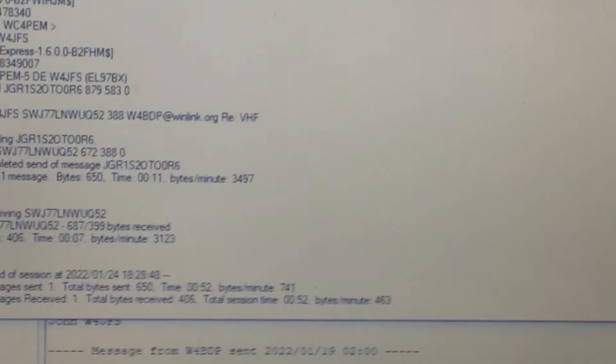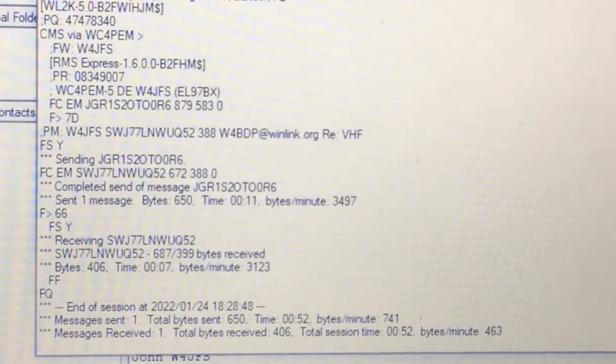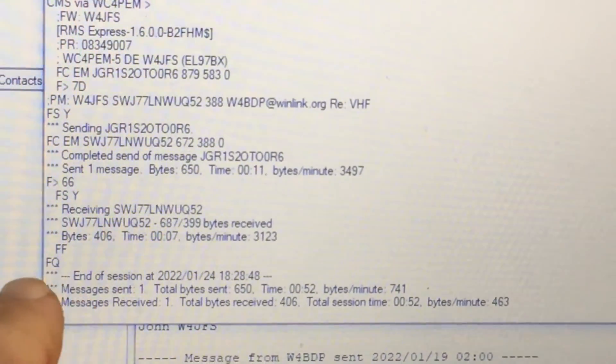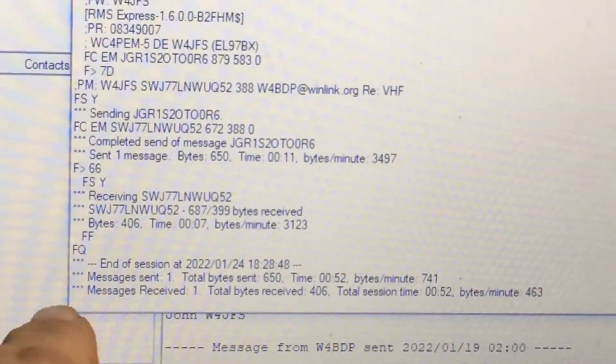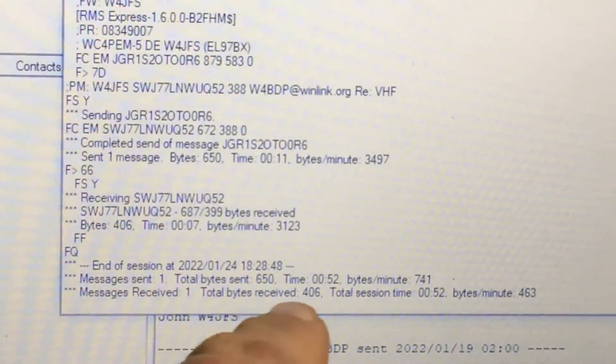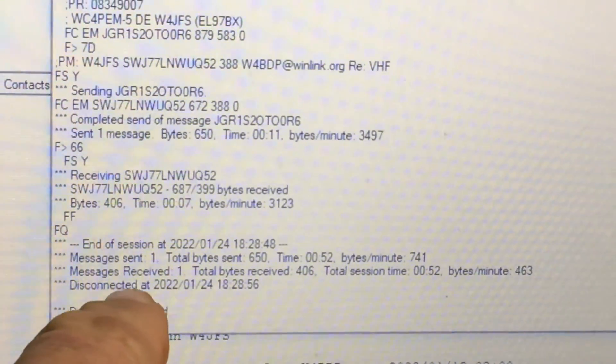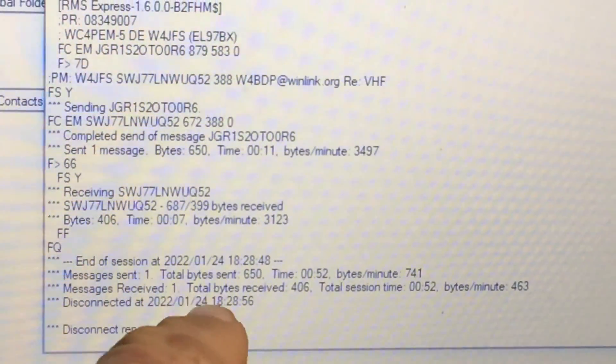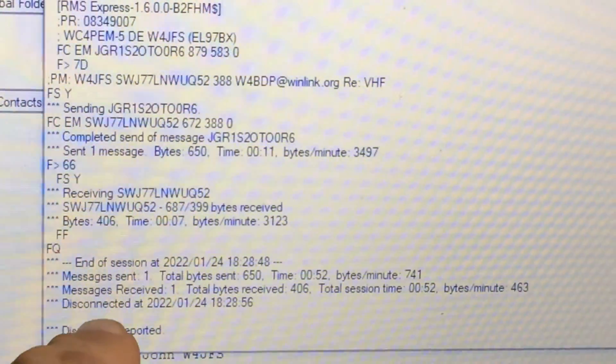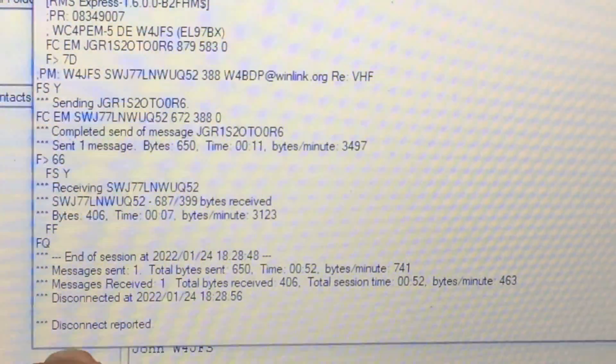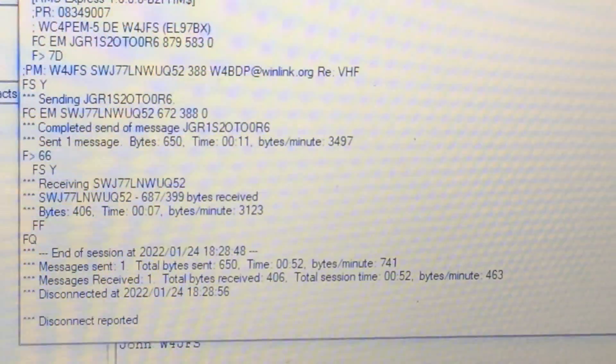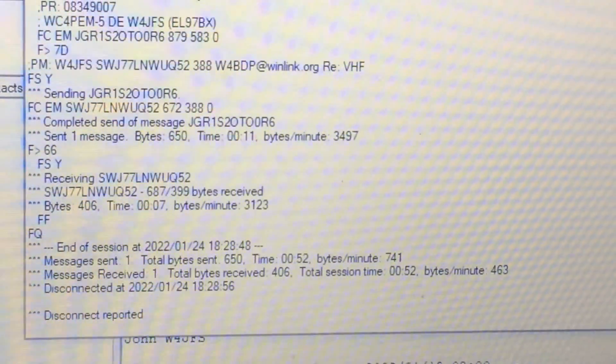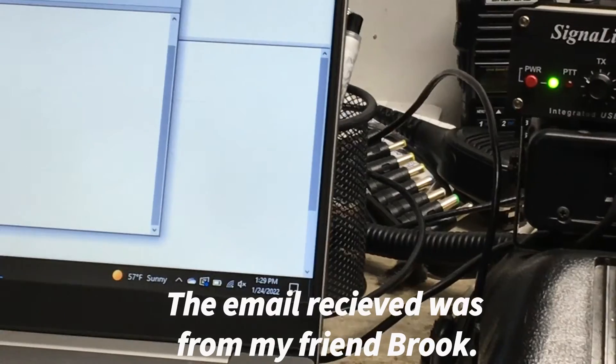So it's still communicating and it should be disconnecting here soon. Okay, so it says end session, sent one message and it received a message down there at the gateway. Disconnected and disconnect reported.